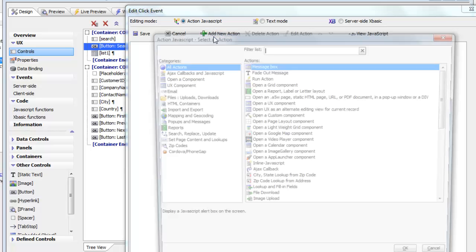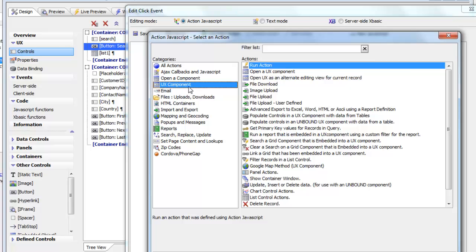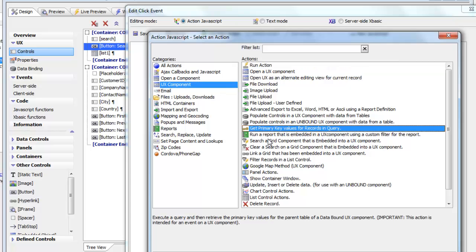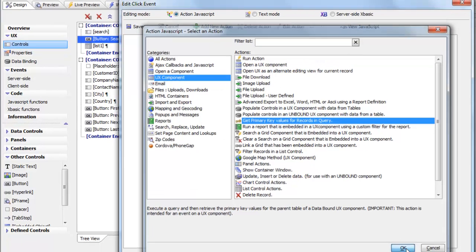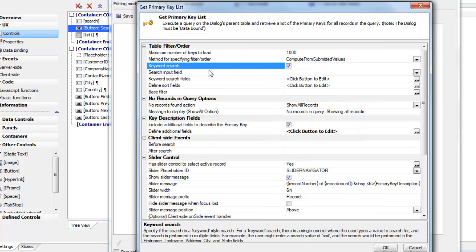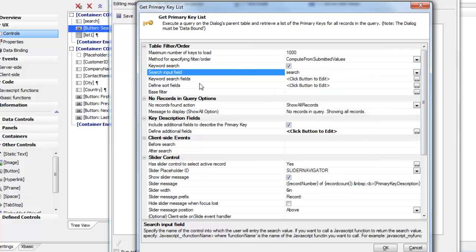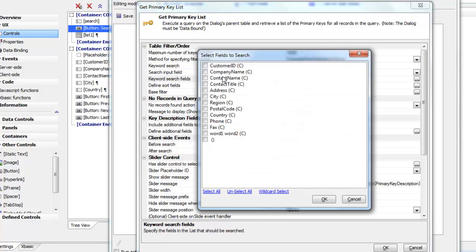Going to action JavaScript under UX component, we choose the action 'get the primary key values for records in a query.' We turn on the keyword search feature, which searches multiple fields for the value the user entered. The search field is the 'search' control, and we specify searching in the company name field, city field, and country field.